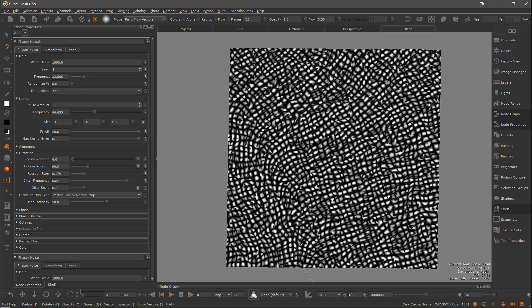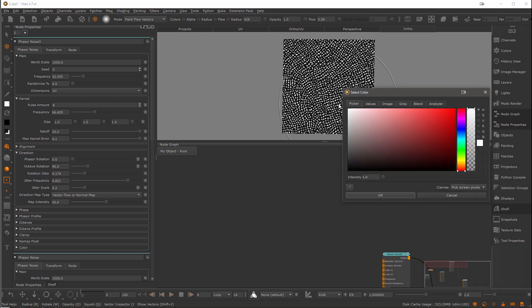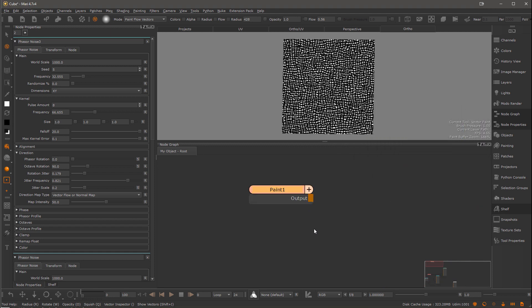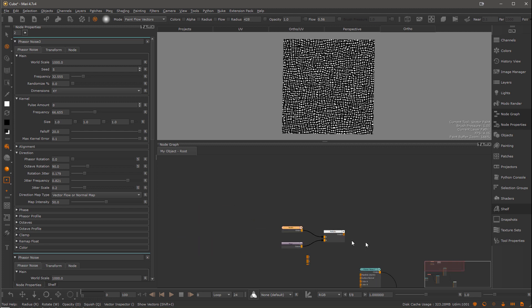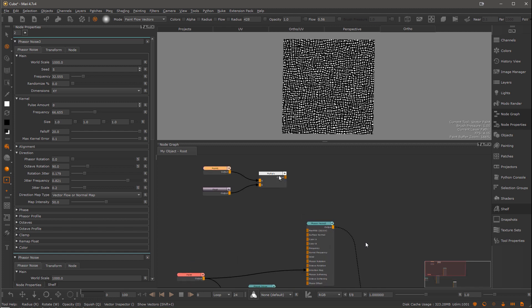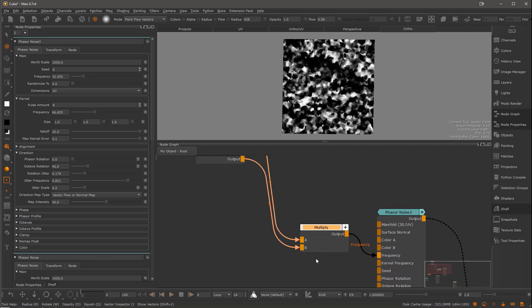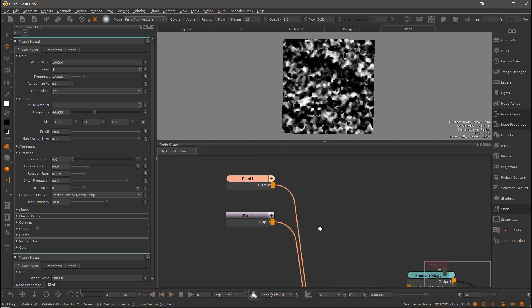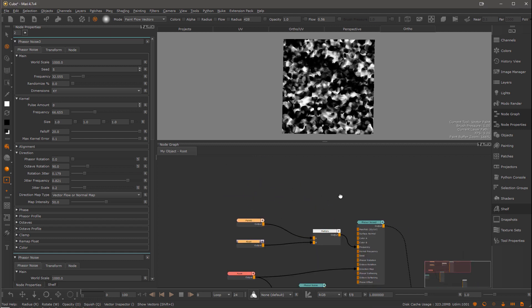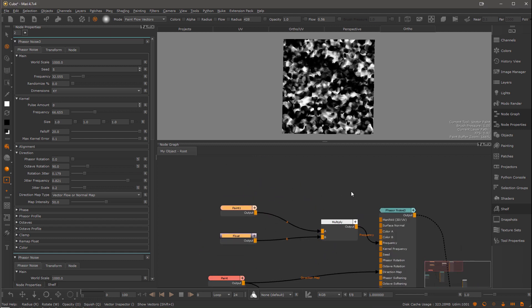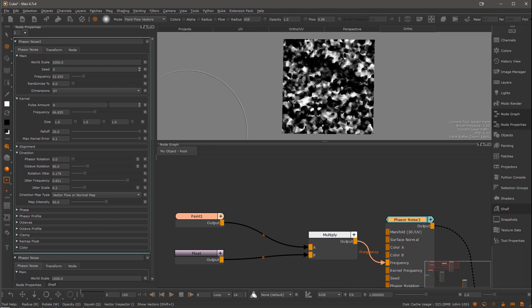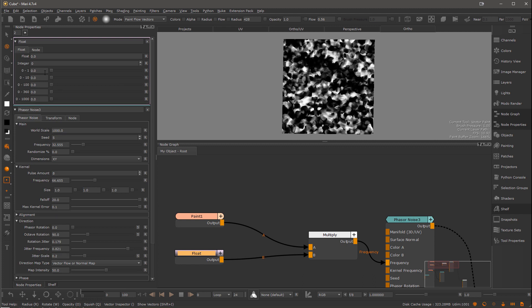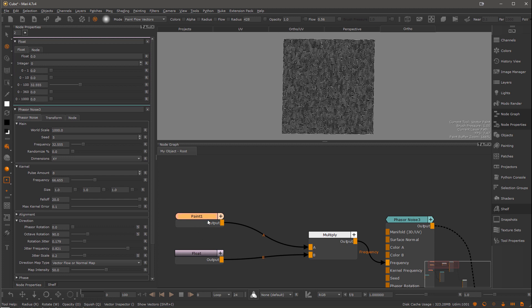But we are missing one thing. We also want to control the size of the scales. So let's make another paint node and set it to white. Let's create a multiply node and a float node. Hook this up to each other. And all that goes into the frequency of the phaser. We are going to use the paint node to paint the size of the scales. So for that I need to set the maximum size of the scales in the float node first. So the highest possible frequency. I can grab that right from the original value of the noise, which is now being overwritten by all these node connections.